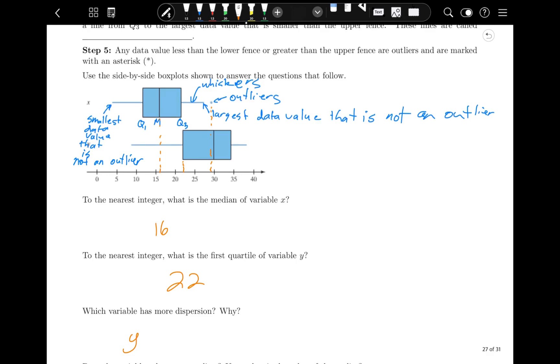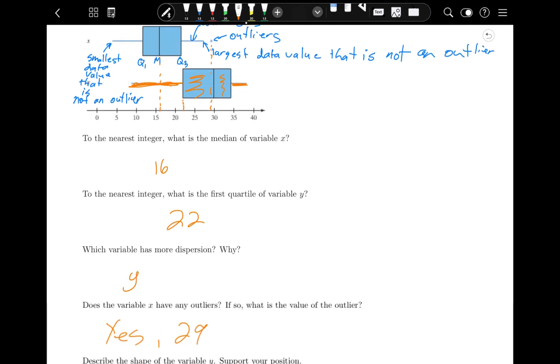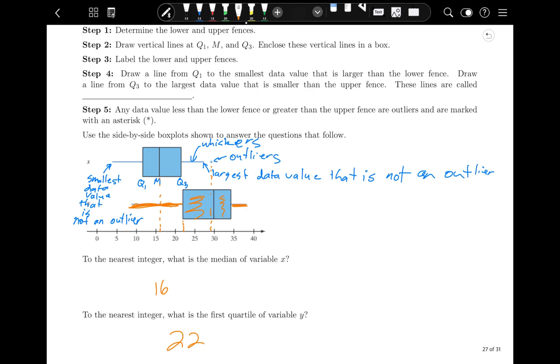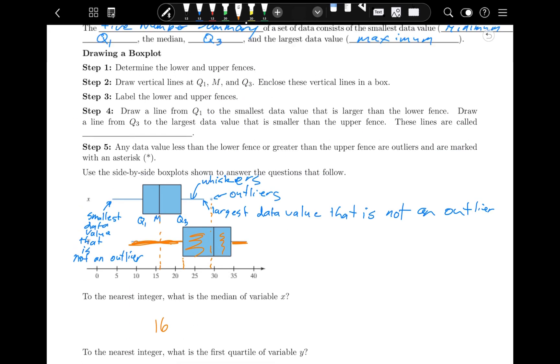Something is symmetric if it is fairly evenly spread out on both sides. If one side of the graph is longer than the other, then it's skewed in that direction. In this case with y, we have a much longer whisker on the left side compared to the right side, and a much larger box on the left side. So this would be skewed left, because it's pulled out more on the left.